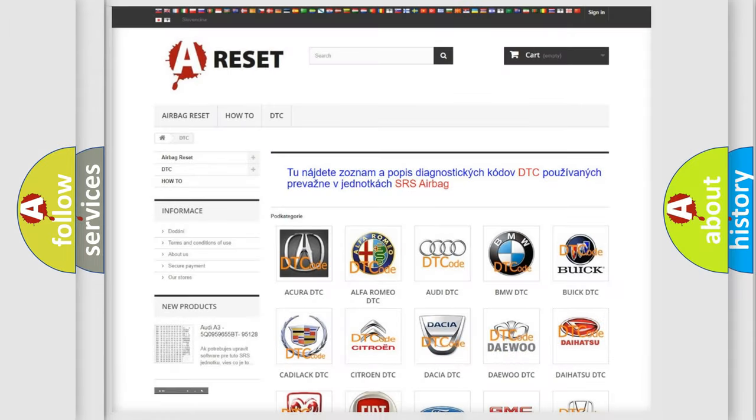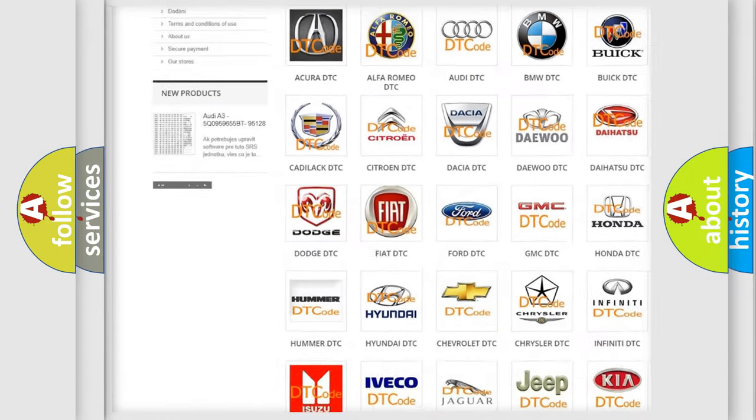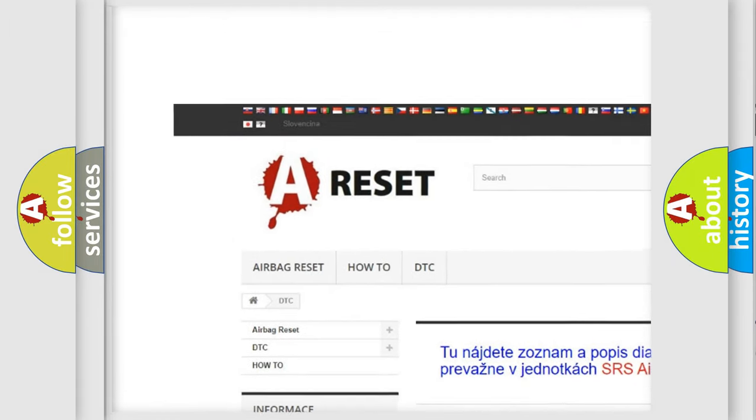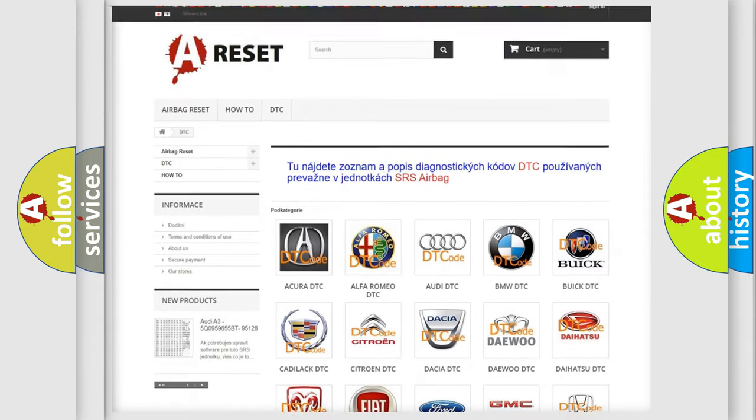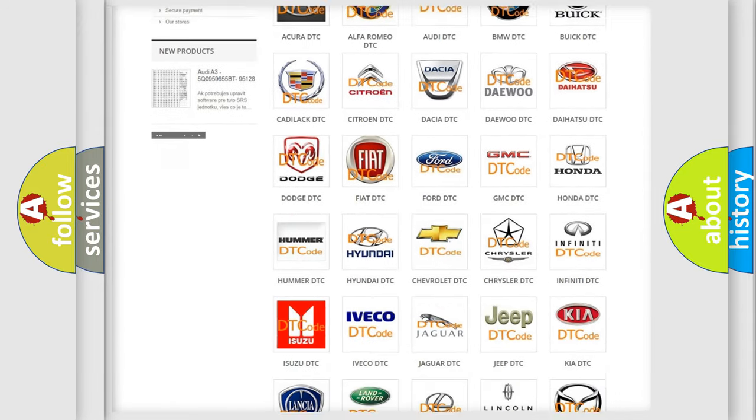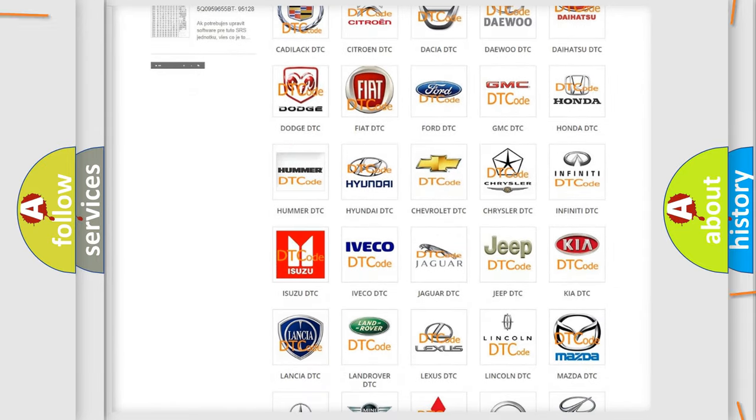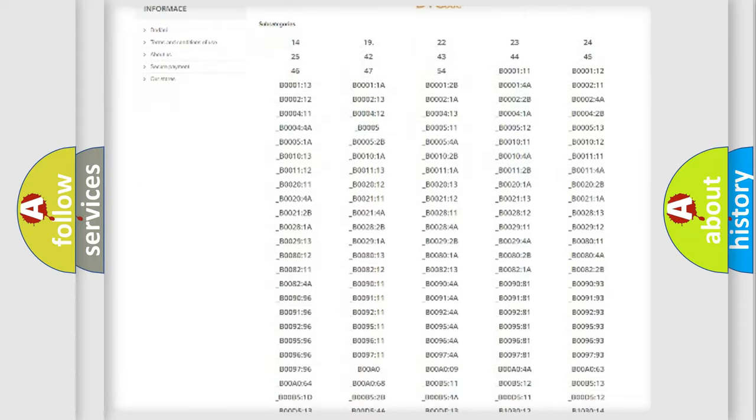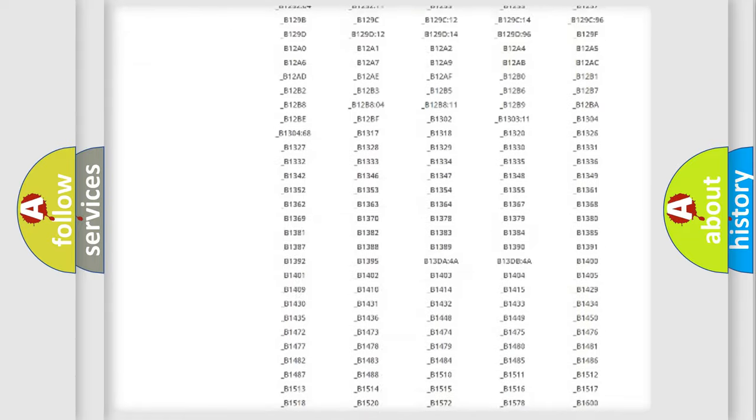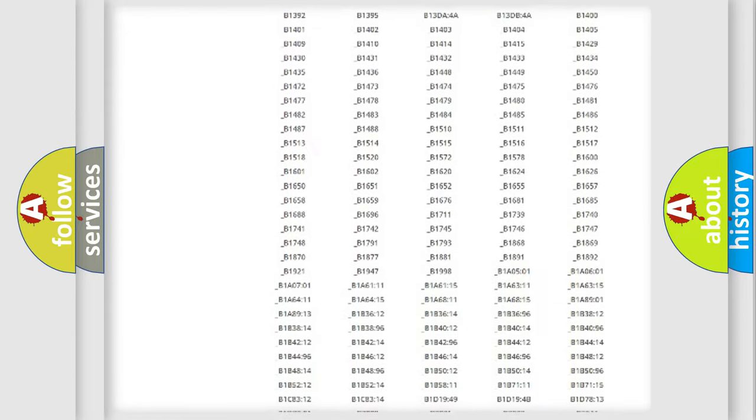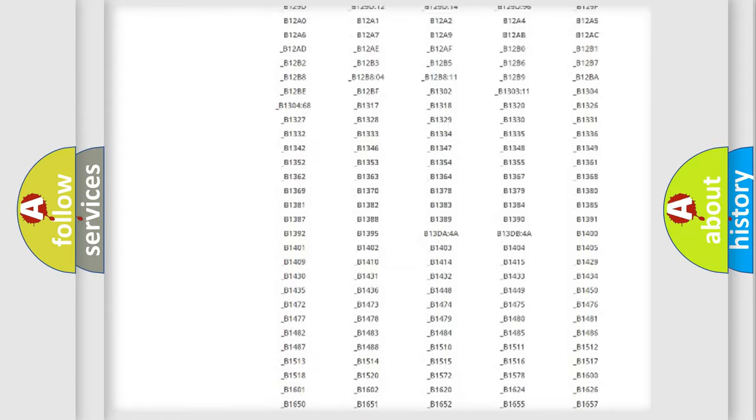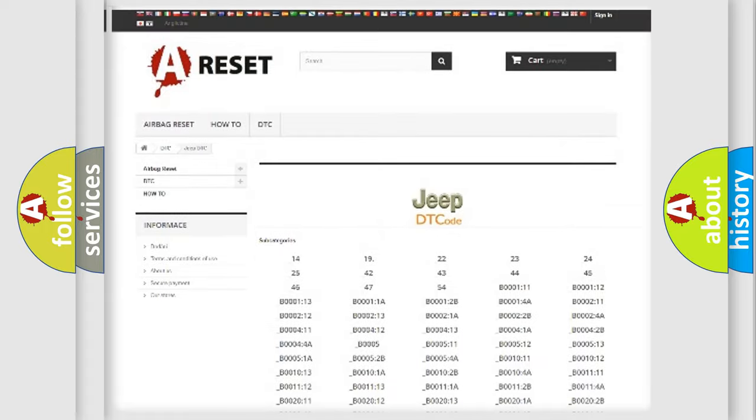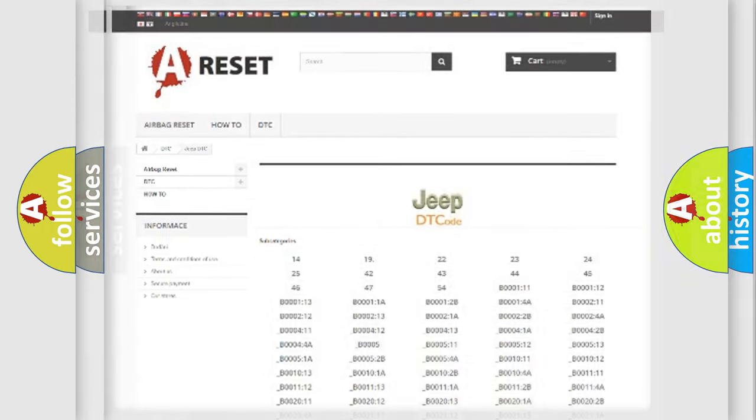Our website airbagreset.sk produces useful videos for you. You do not have to go through the OBD2 protocol anymore to know how to troubleshoot any car breakdown. You will find all the diagnostic codes that can be diagnosed in Jeep vehicles, and many other useful things.